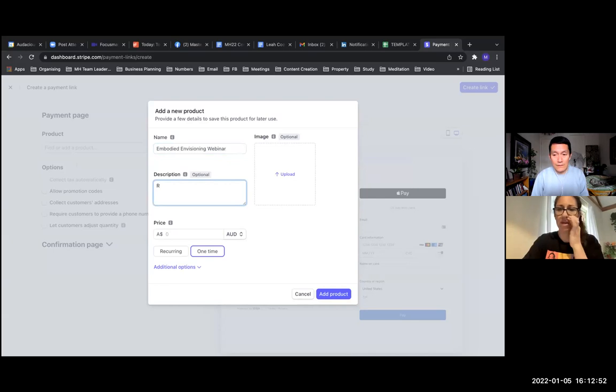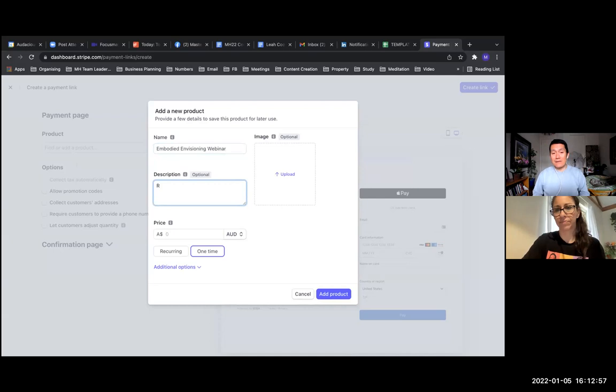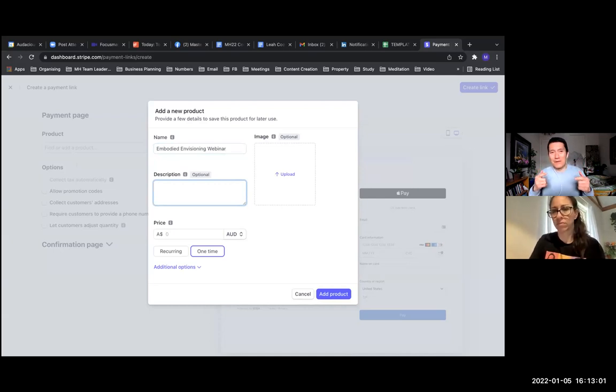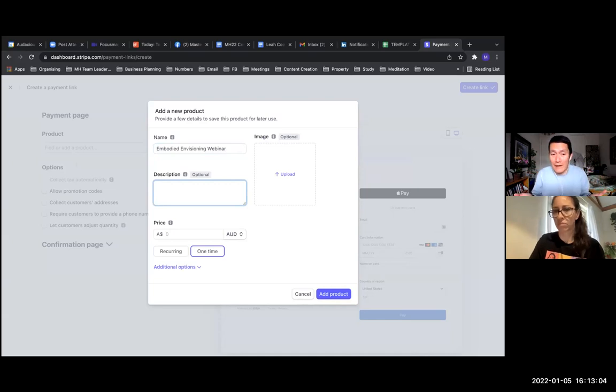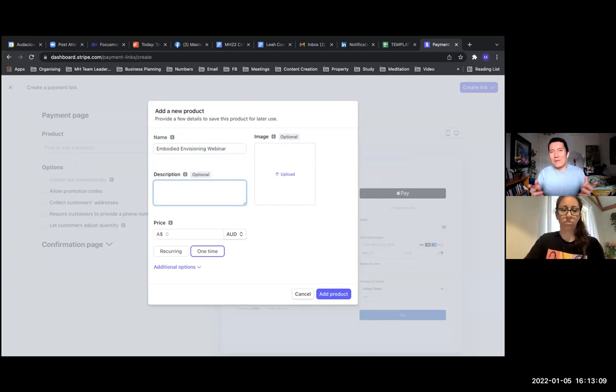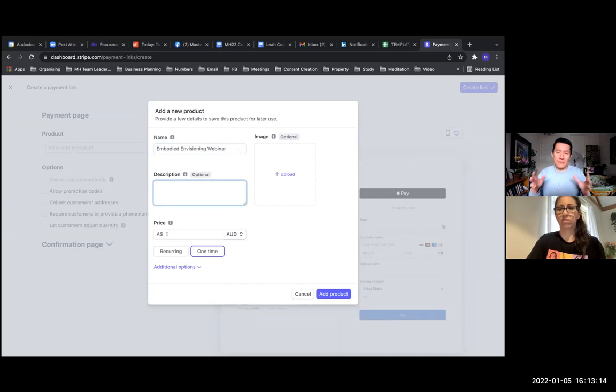Do you have any recommendations of what to say there? Something concise, because by the time they get here, they should already be sold and ready to buy. So it's just a confirmation that they're in the right place. Maybe like you're going to get three videos - this is what I'm buying.